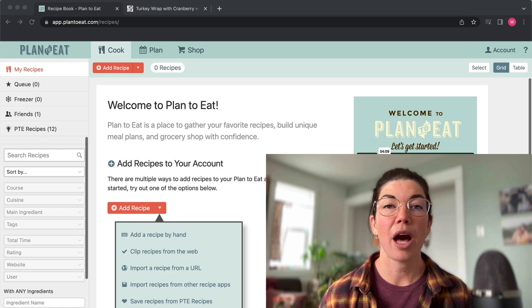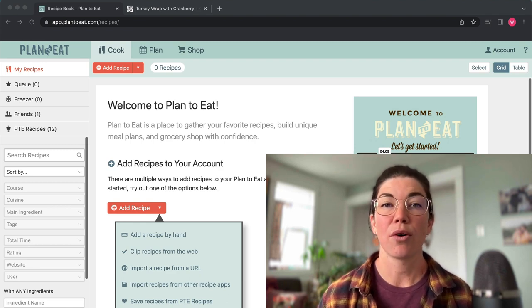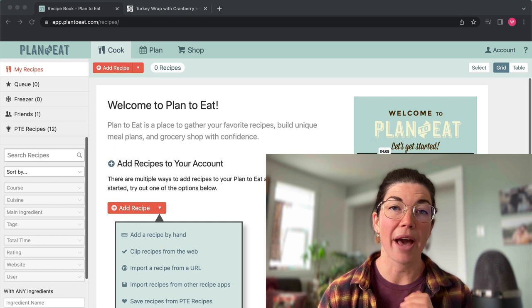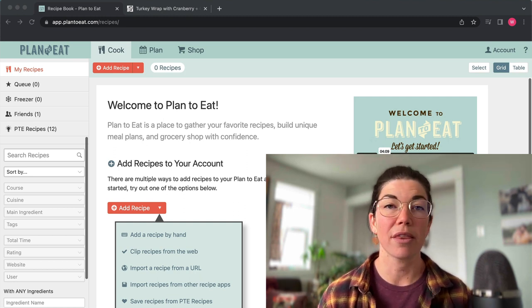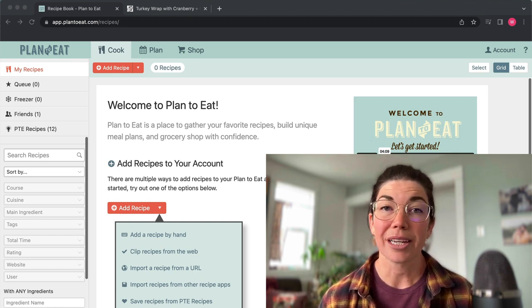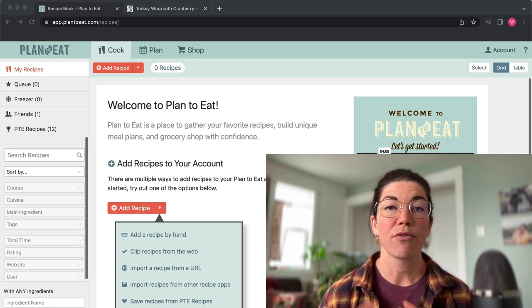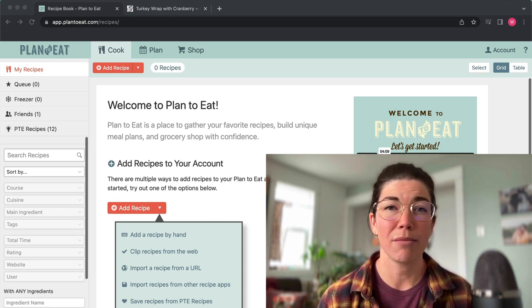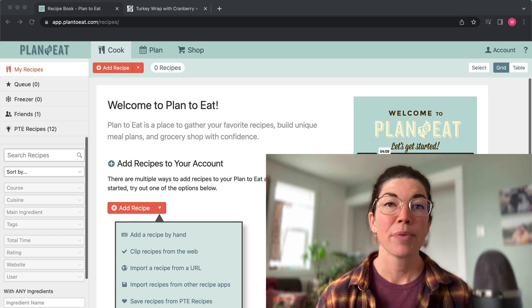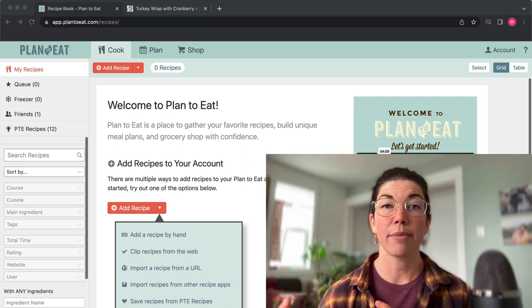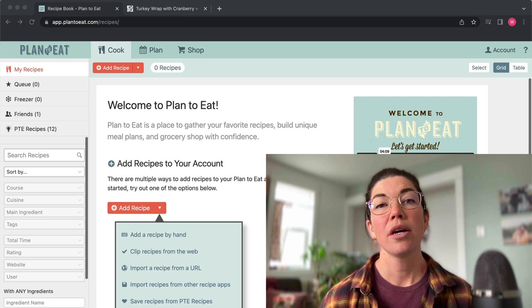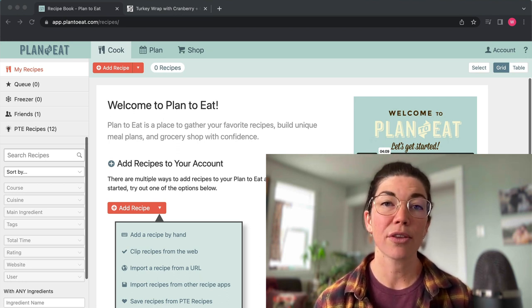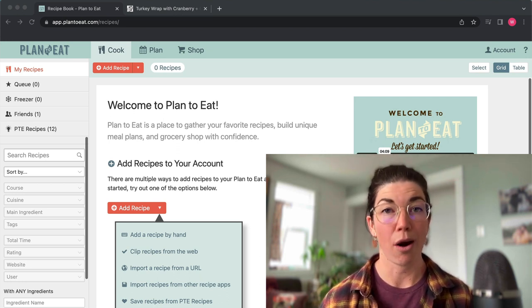But meal planning can also help you eat healthier foods. So rather than going through the drive-through because you just don't have time to make dinner or you don't have time to think about dinner or ordering takeout, instead you are making food at home. And whether it's a quick 15-minute meal or a meal that takes you an hour and a half to make, it's still ingredients that you were able to decide on and choose. So ultimately you're probably going to be eating healthier if you are creating those meals at home.